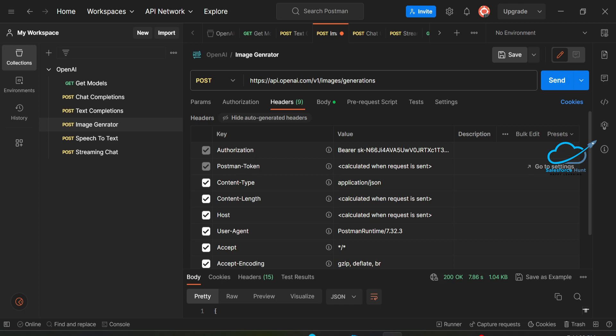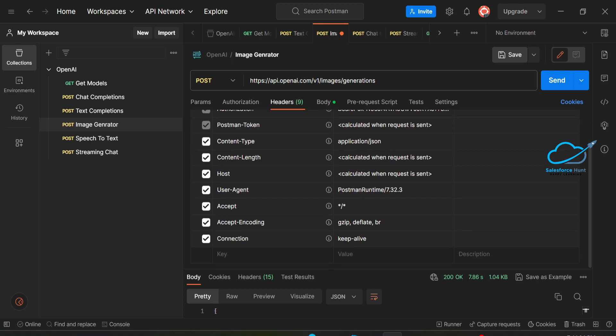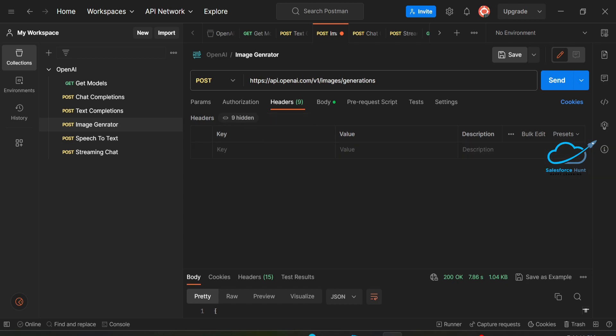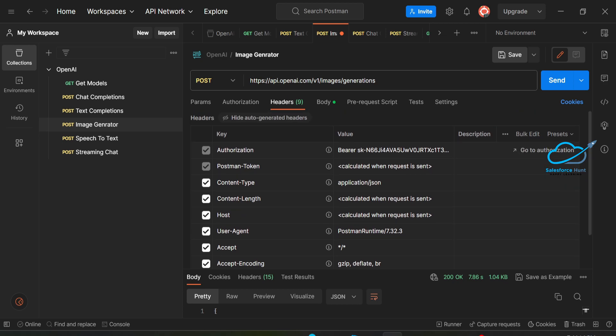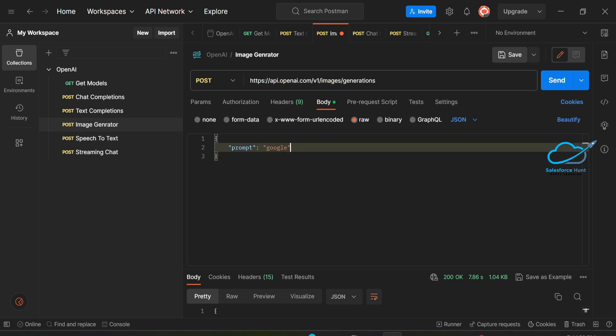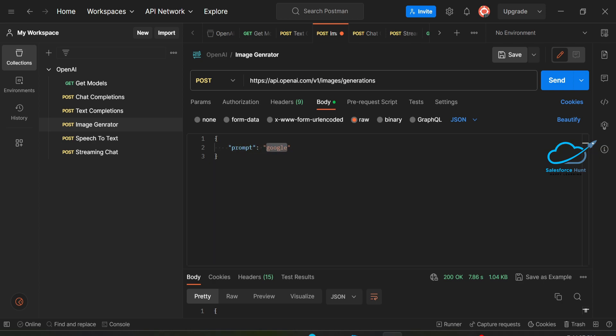There's also a default Postman token parameter — don't worry about it. You have to pass the Authorization Bearer and your API key. Once that's done, come to the Body section. Under Body I have the prompt parameter, and I'm passing 'google' because I want to create a Google image. The prompt can be anything — Google, Amazon, Microsoft, any image you want.